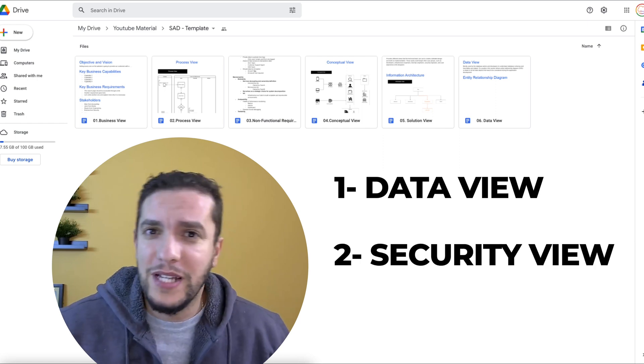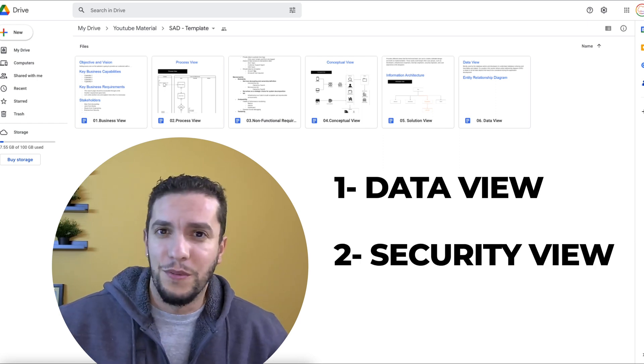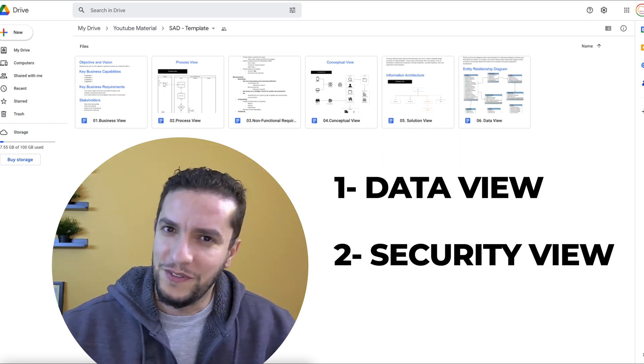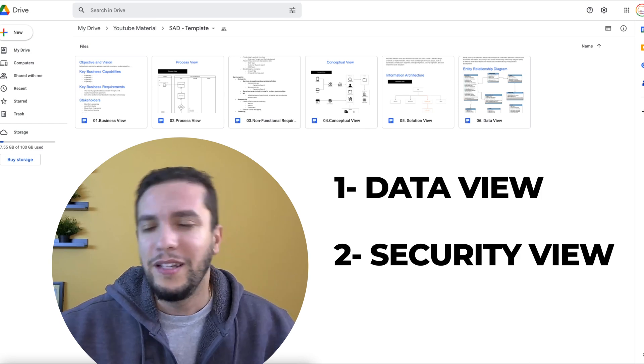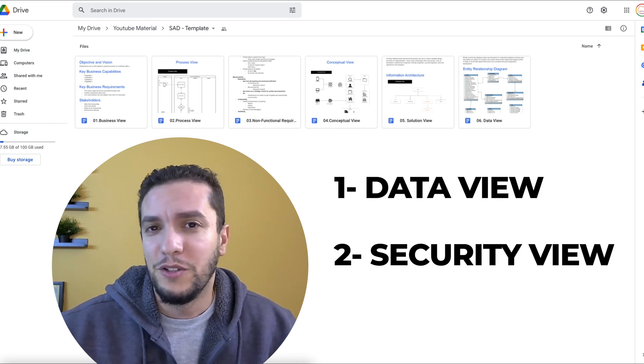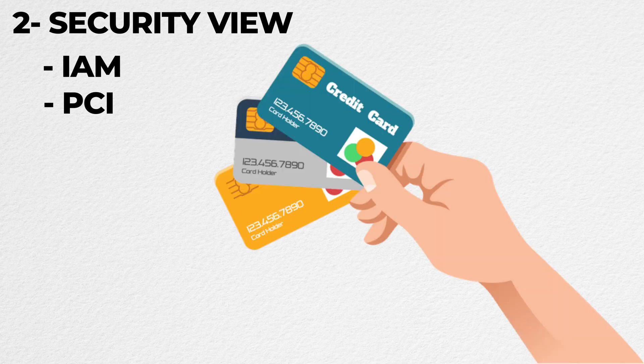The second view we will be looking at is the security view that includes all security aspects of the application, including but not limited to identity and access management, IAM, PCI compliance, given that we're building a transactional feature and customers will be providing their credit card.